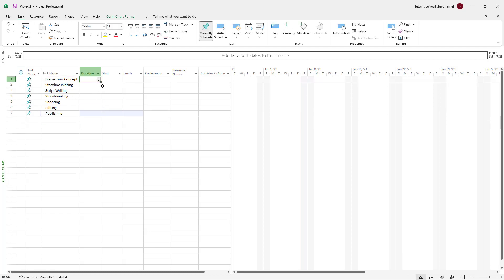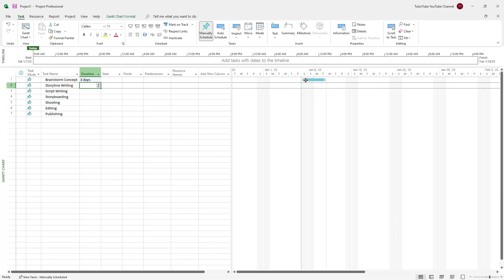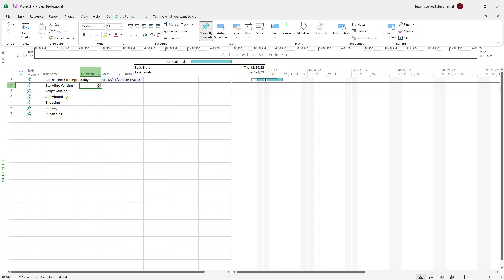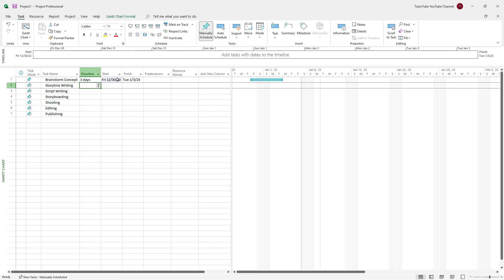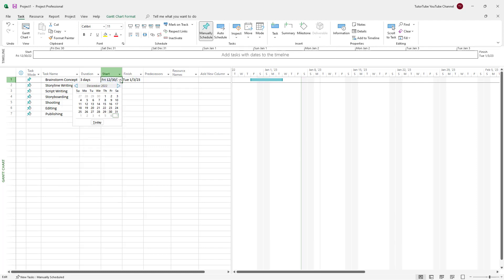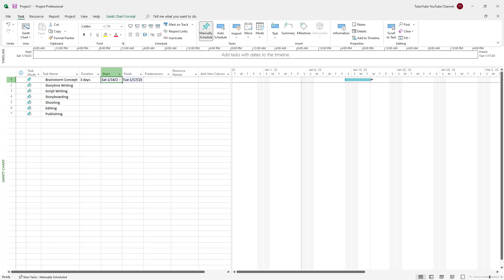Now let's increase the duration for each task. For brainstorming, it is going to be three days, and you can see that the bar pops up on the timeline. You can change the date by clicking and dragging — this denotes when a certain task starts and finishes. You can also select a specific date, like January 14, and everything arranges accordingly.